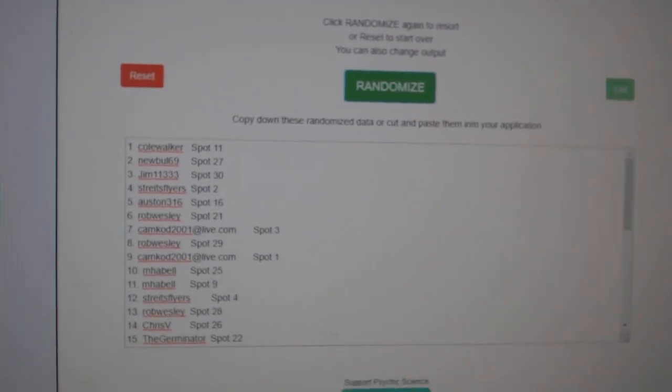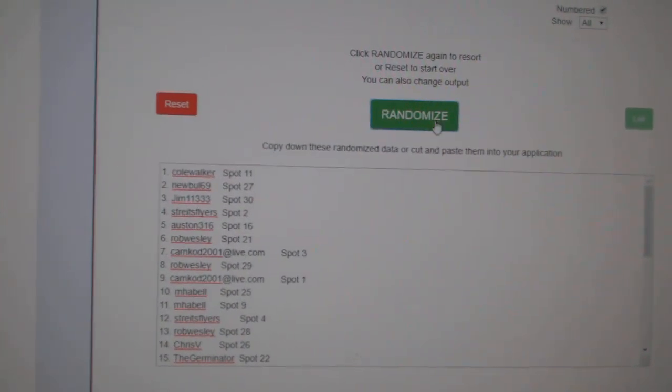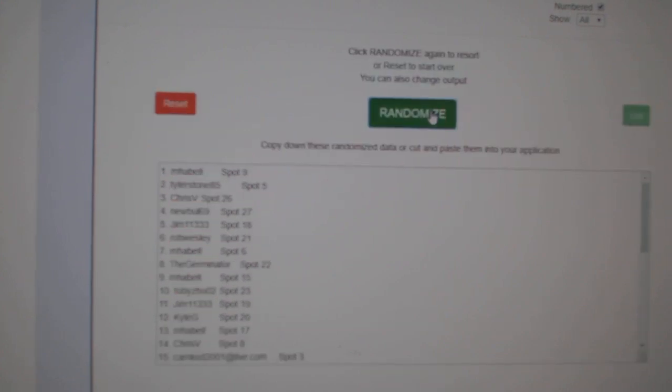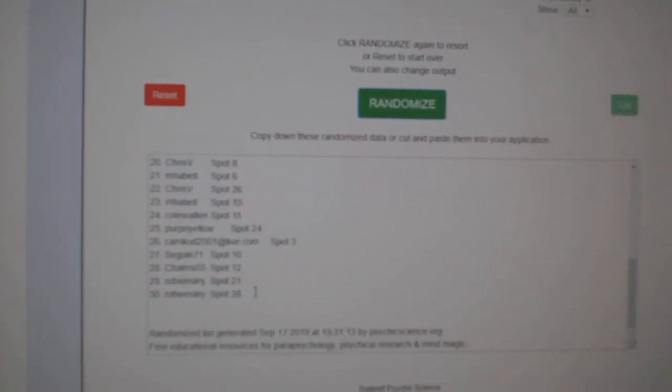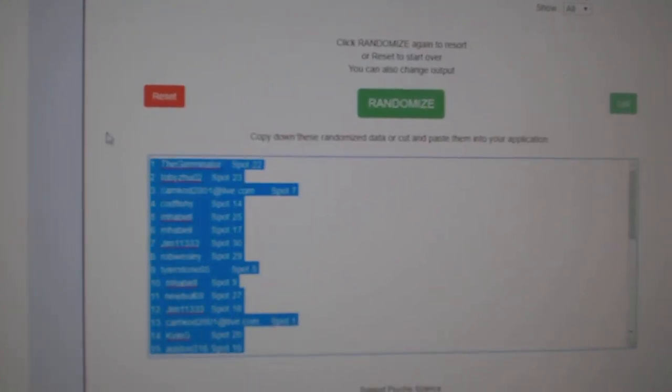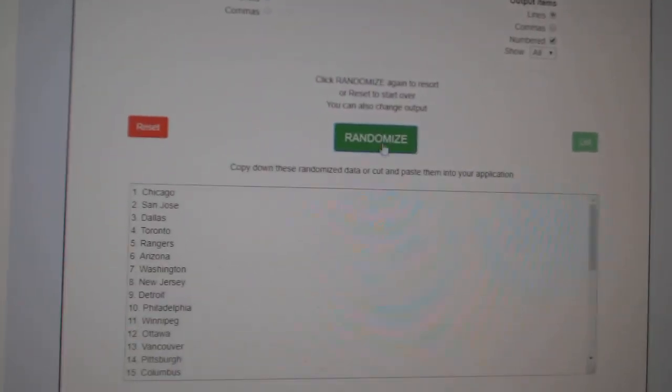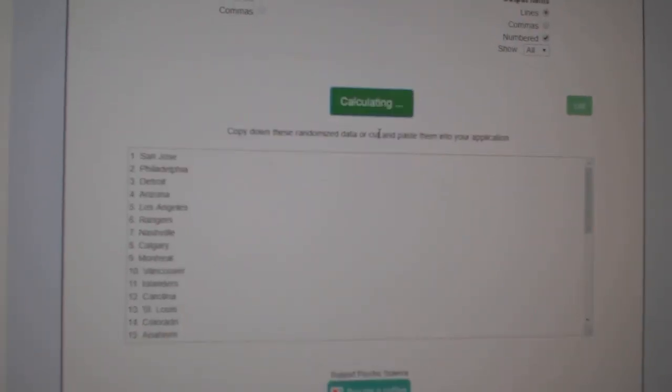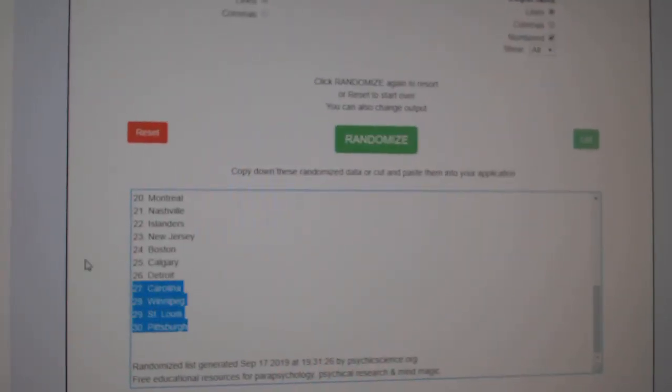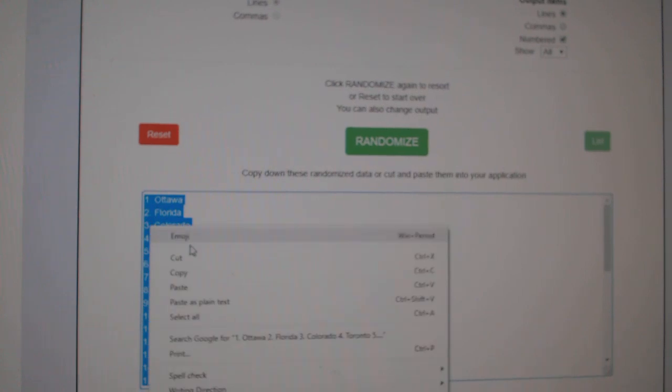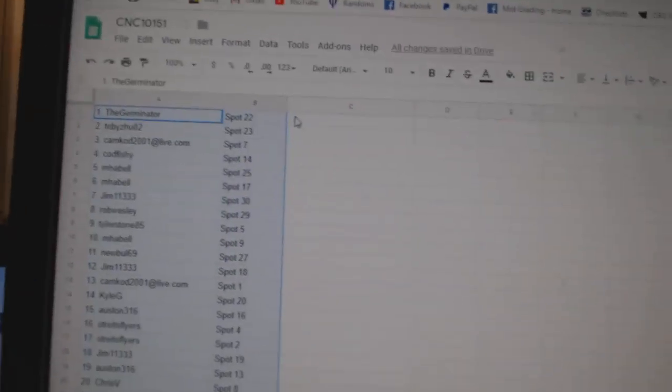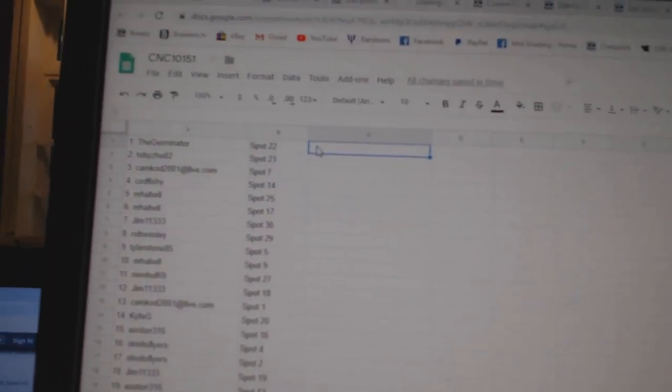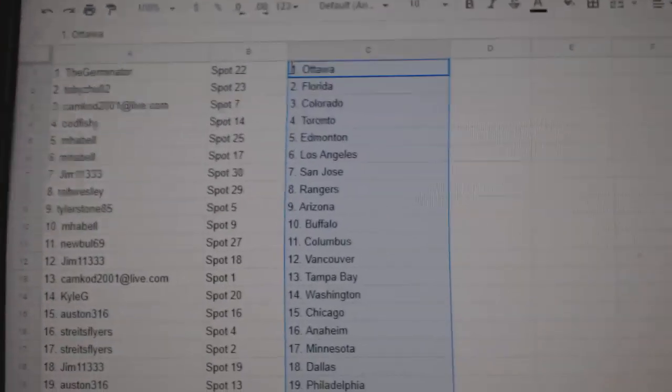Team Random City and Secret Break, 10,151. Three times starting with all the names, one, two, three, copy and paste. And the teams, one, two, three, copy and paste. All right.